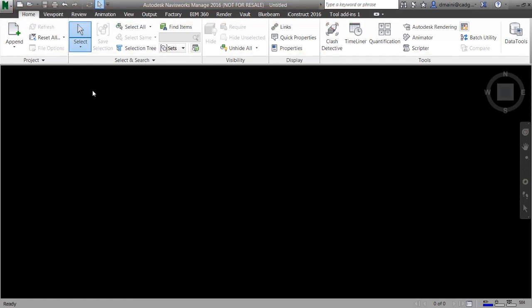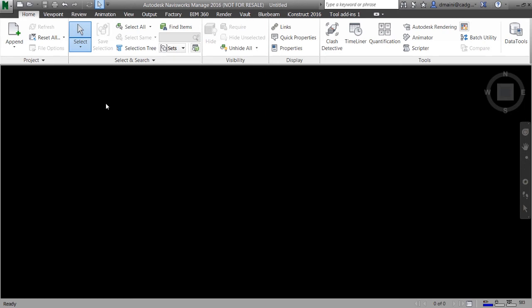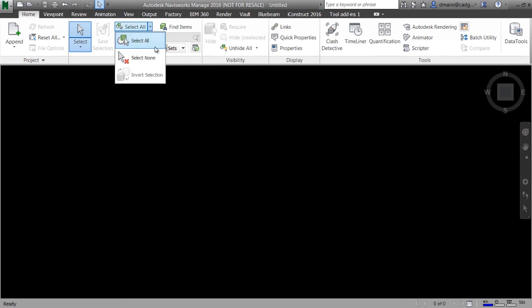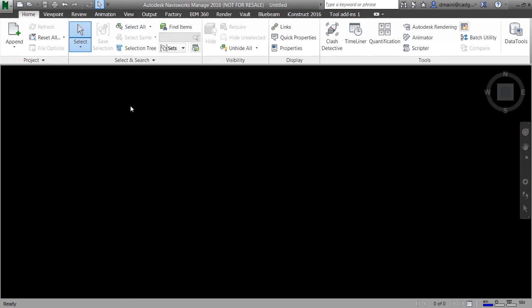You would notice that a number of these command buttons have down arrows either below them or on the right. These buttons are called fly outs. Clicking on a fly out will display additional command buttons that you can use. A number of times in this course I'll be asking you to click on a fly out, for example the select all fly out, and then pick a command button from that. So please remember this terminology.